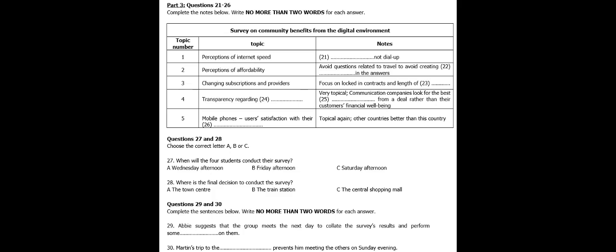Hi, Martin. Hi, Rachel. Are you both waiting for us? Hi, Arby. Hi, Lance. Yes, we are. But we've not been waiting long. Yes, we just ordered some coffee. Hi, Lance. Hi, everyone. So, we're here today to talk about our survey on electronics and communications. Rachel, you said you were going to think about some question ideas. That's right. I've been looking at our subject of how household citizens in this country derive benefit from the digital environment. To start with, I thought we could ask about their perceptions of internet speed.